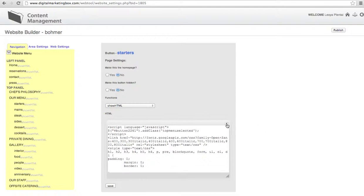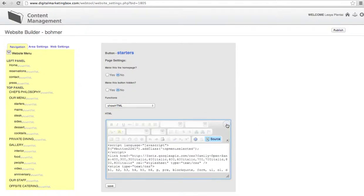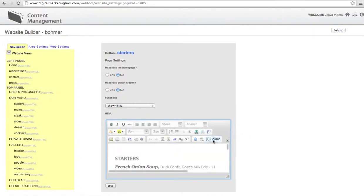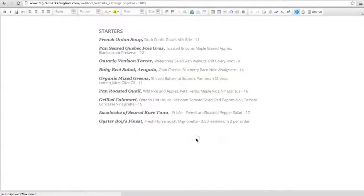What you'll have to do is click this little arrow. We don't expect you to read code, so then you're going to click on source, which turns it into English. Click on the full screen button and let's erase the milk brie.